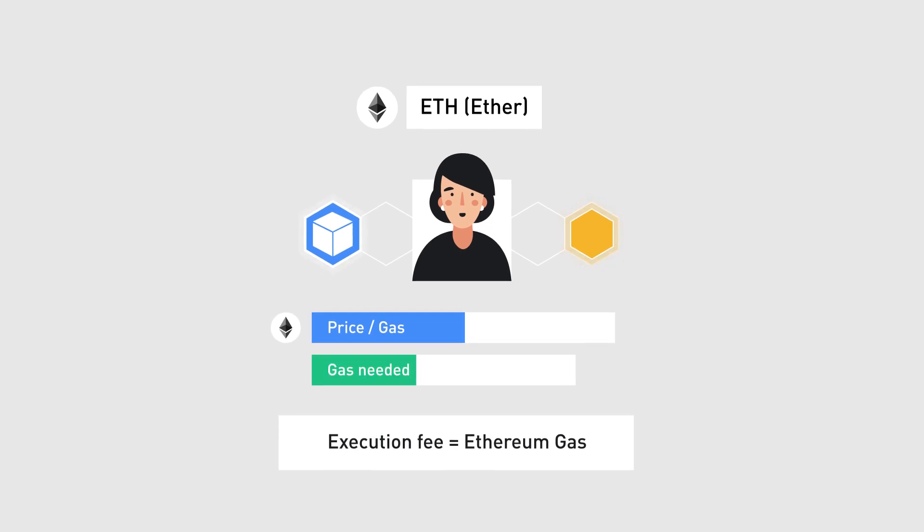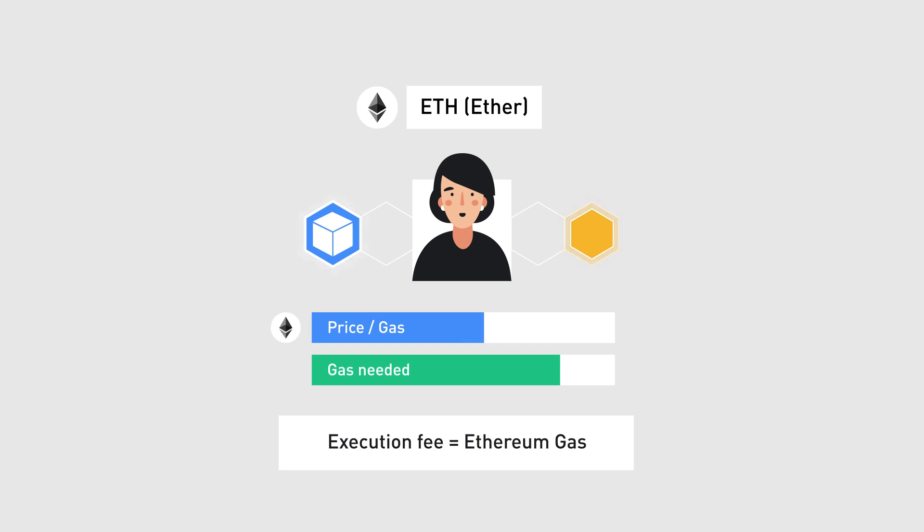GAS measures how much work an action or set of actions takes to perform. The more computations an operation requires, the more GAS it will need. The amount of Ether you pay per GAS is up to you, but remember that nodes prioritize requests depending on how much they pay.